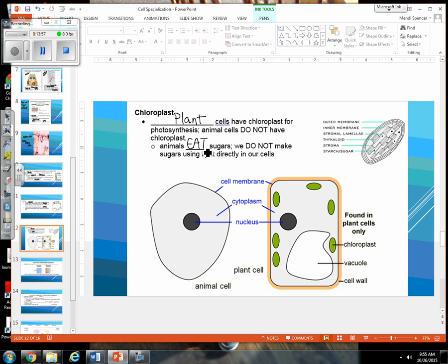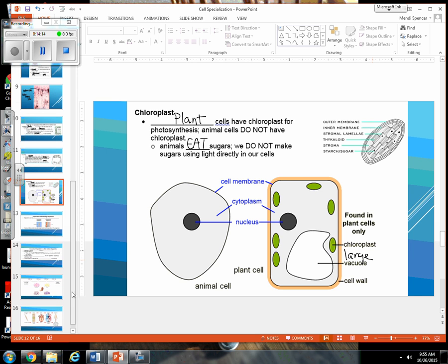You have a nice diagram at the end of the page looking at the differences and similarities between plant cells and animal cells. We have our cell membrane, cytoplasm, and nucleus in common, and then the plant cell has chloroplasts, a large vacuole, and a cell wall. That's a good compare and contrast of plant and animal cells.